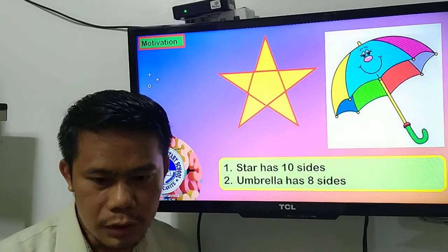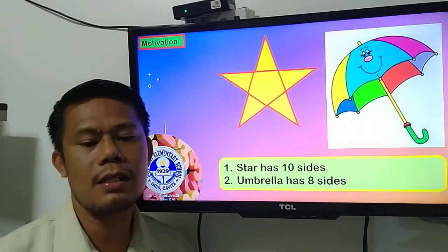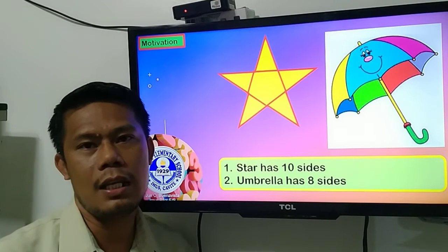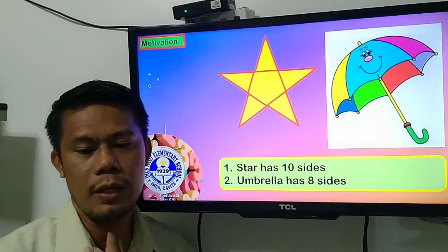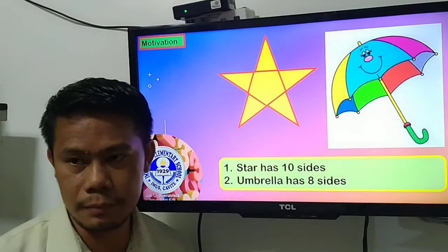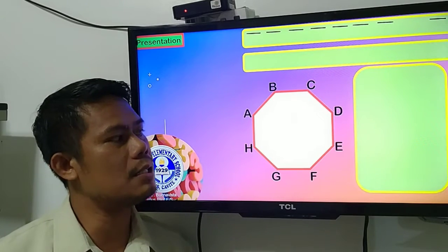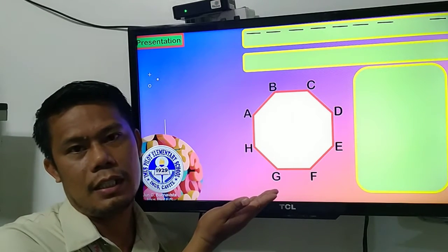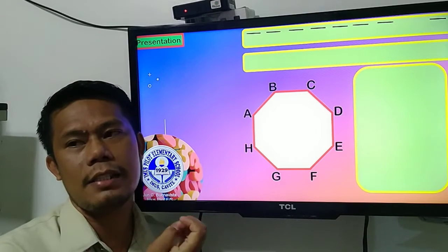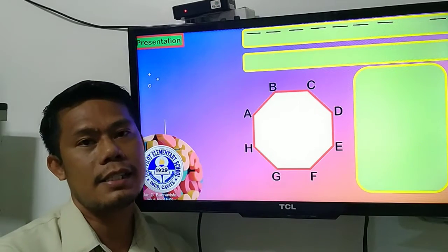Now, umbrellas are one of the most common polygon examples we use in our daily lives — we use umbrellas when there is too much heat and also when rain comes. So look at this figure — we call this an octagon. The shape of our umbrella has eight sides. Therefore, we call it an octagon since an octagon has eight sides.